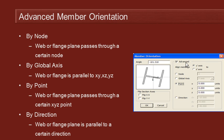But we also have some utility functions on the right-hand side of the member orientation dialogue that allow us to use some advanced methods for setting the orientation.